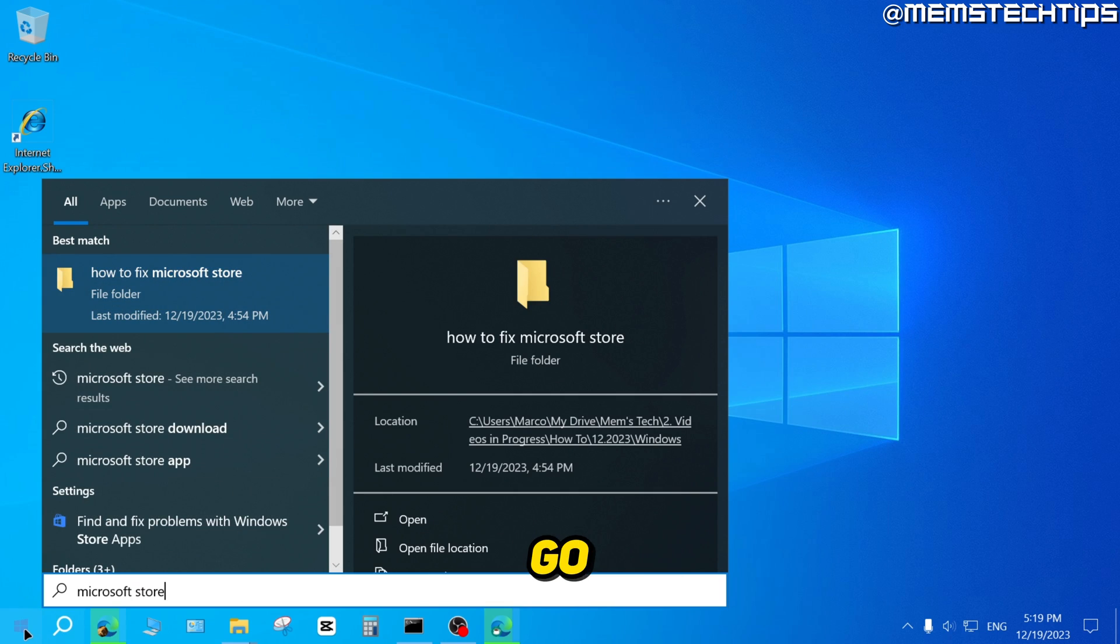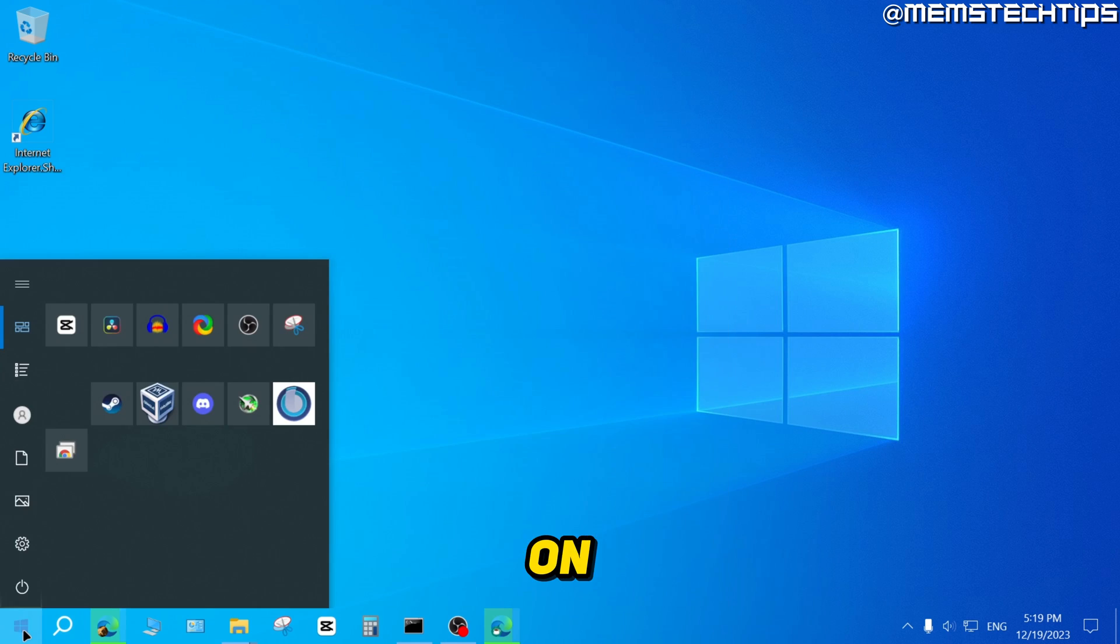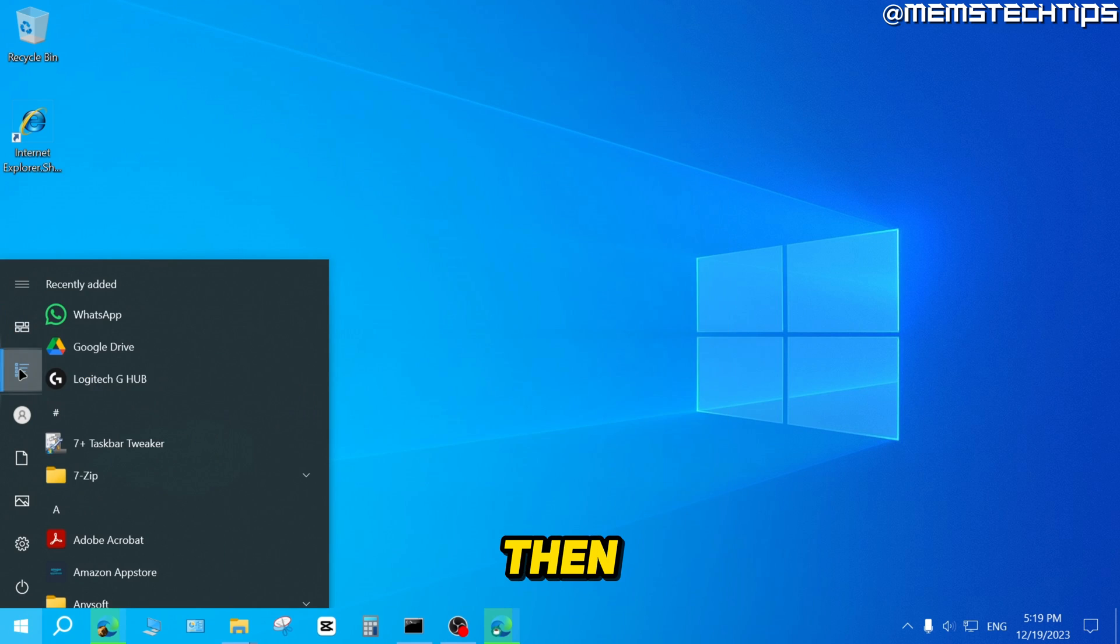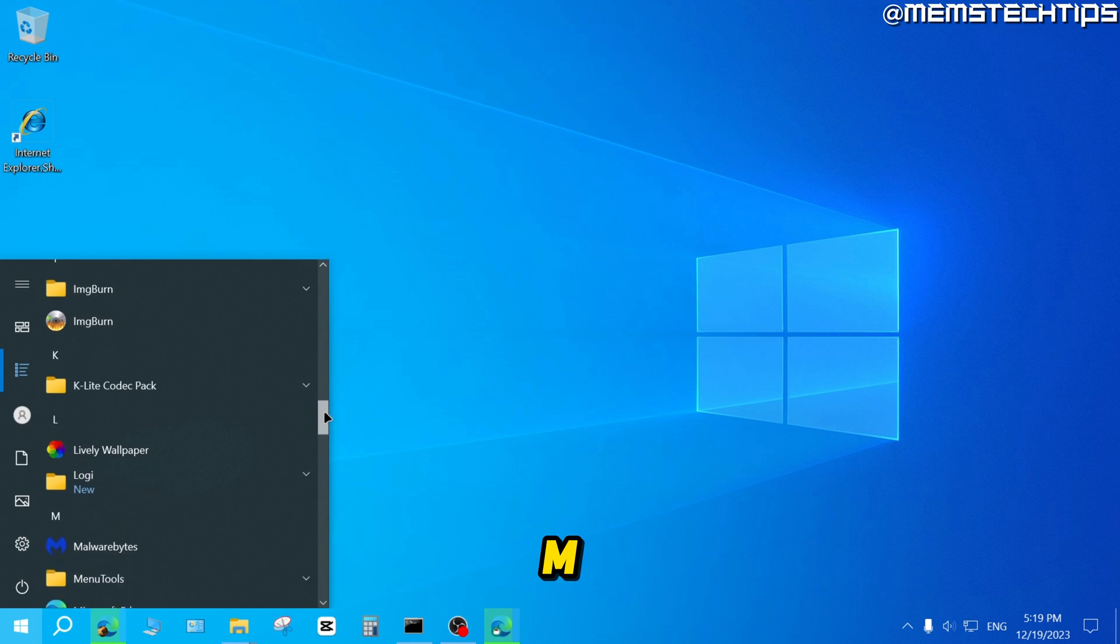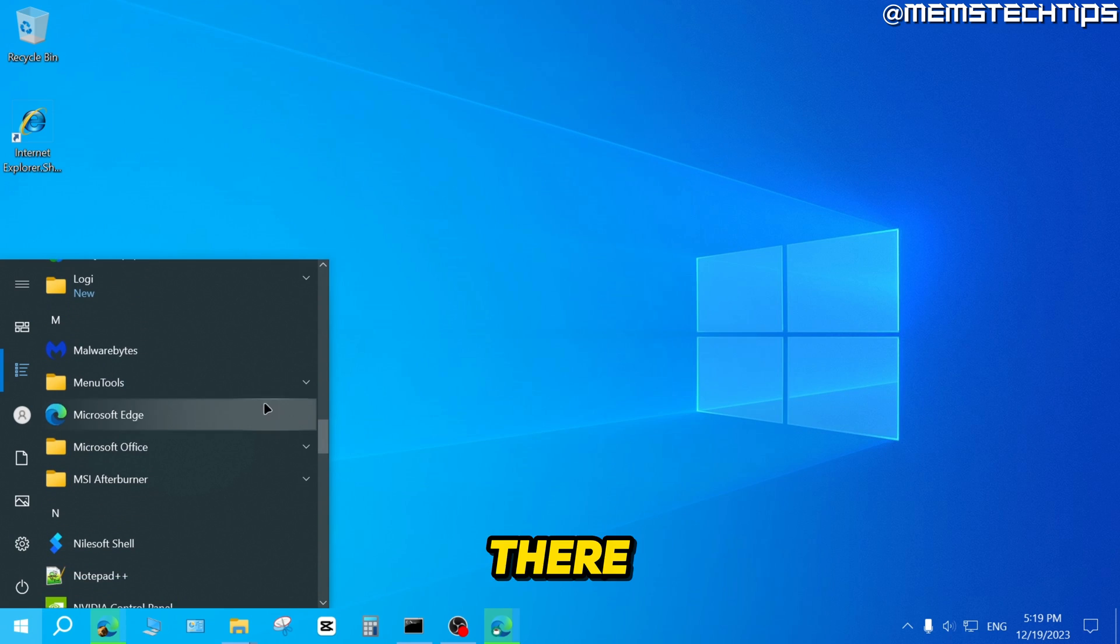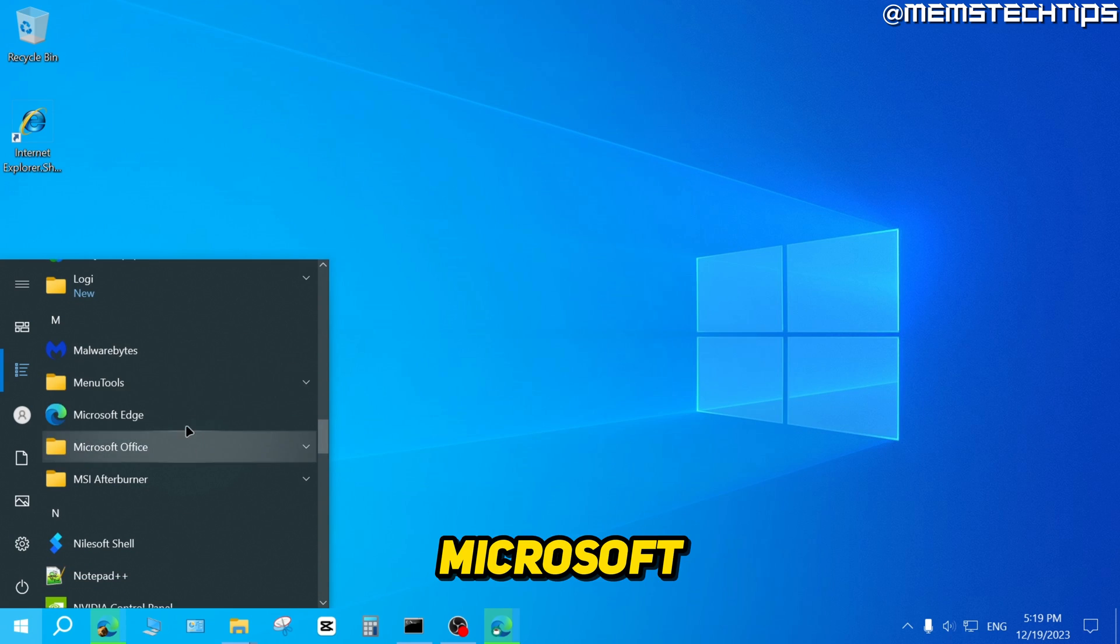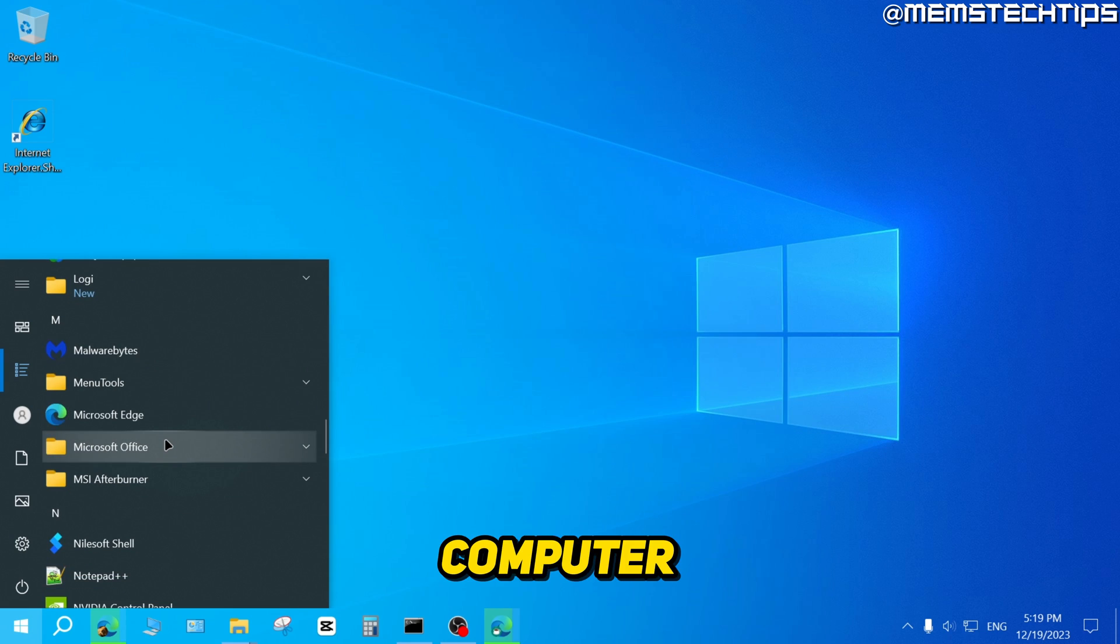And also, if I go ahead and click on start and then go to my all apps and I go down to M, there is no Microsoft Store installed on my computer.